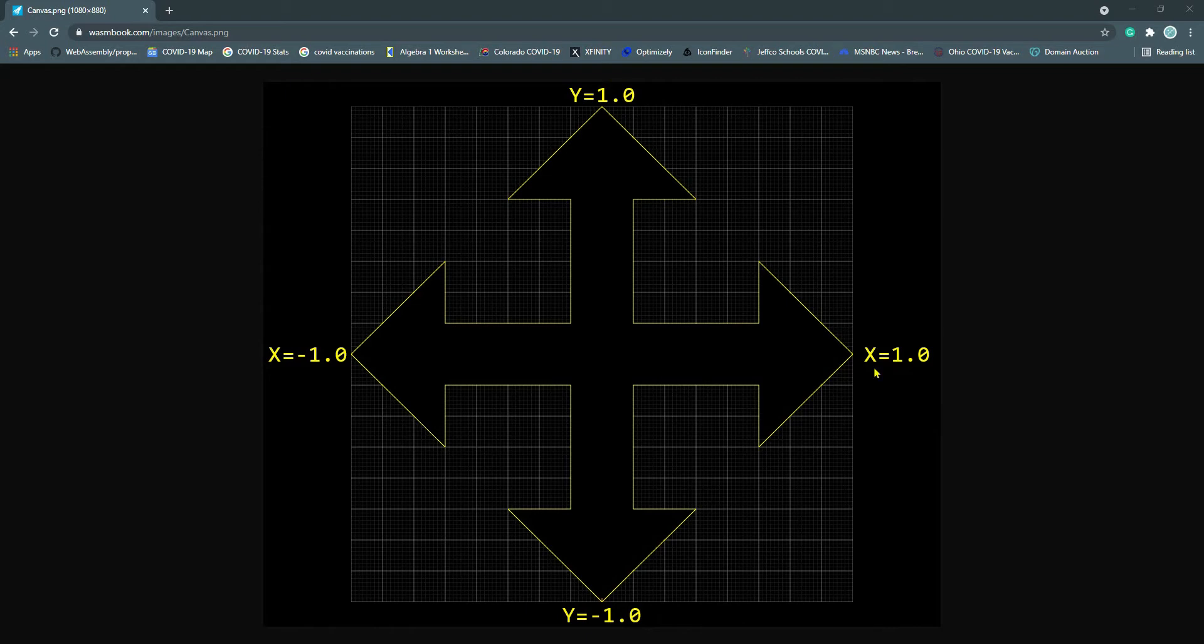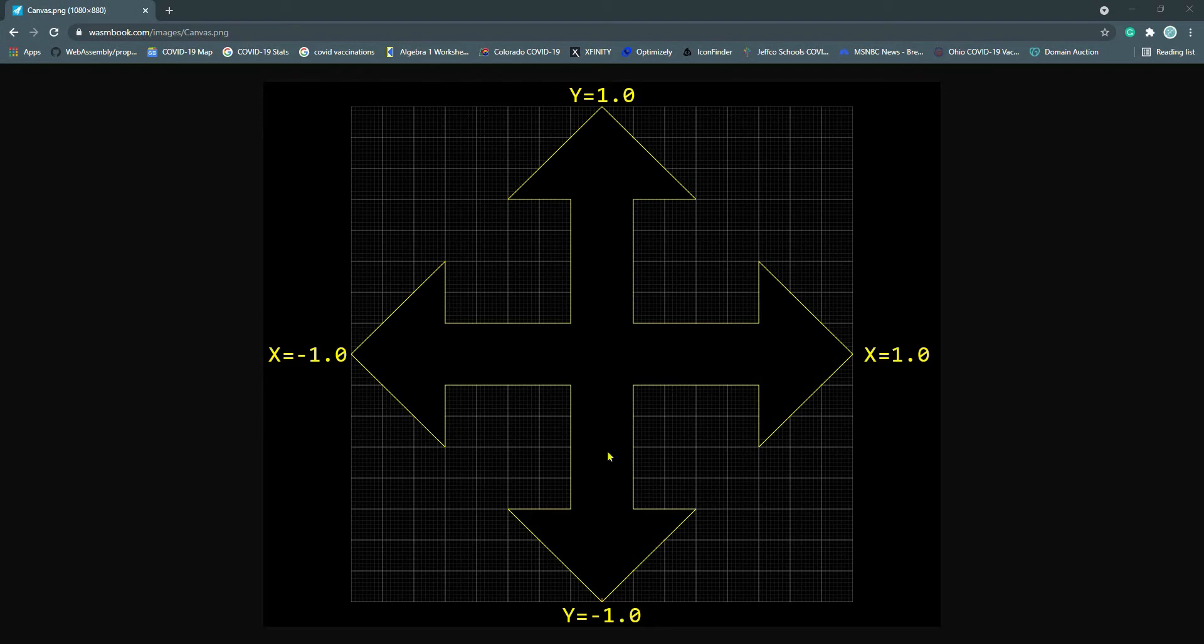The far right side of the canvas has an x-value equal to 1.0. The far left side of the canvas has an x-value equal to negative 1.0. If you're familiar with Canvas 2D, the top left corner of your canvas has the 0,0 coordinate, and the x-value gets greater as you go to the right, and the y-value gets greater as you go down.